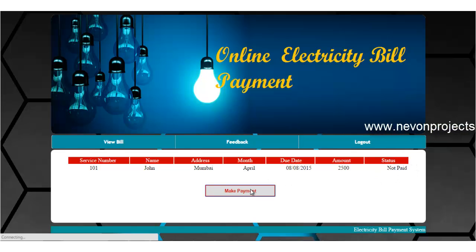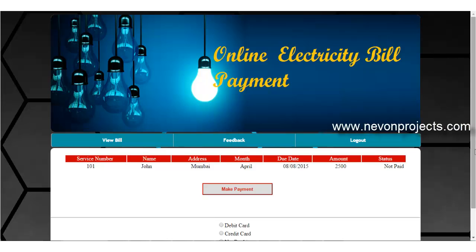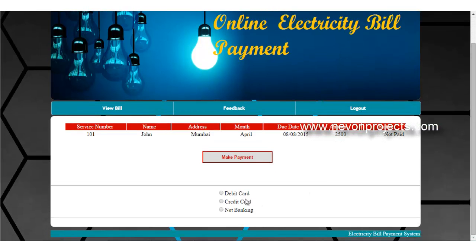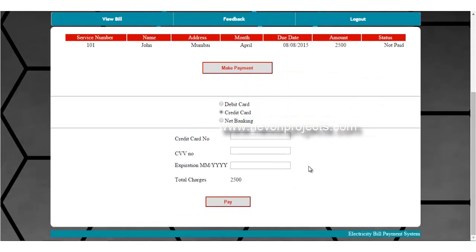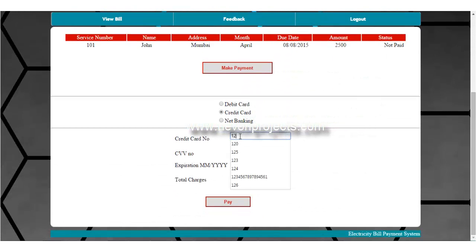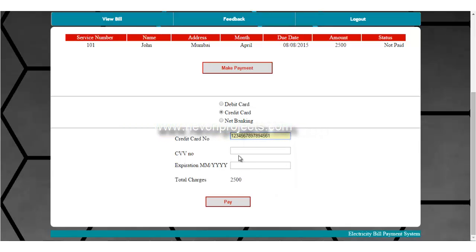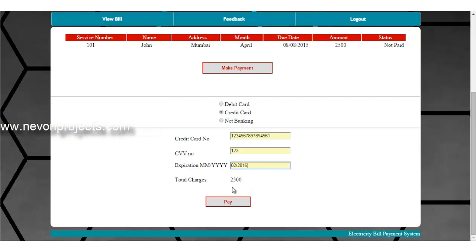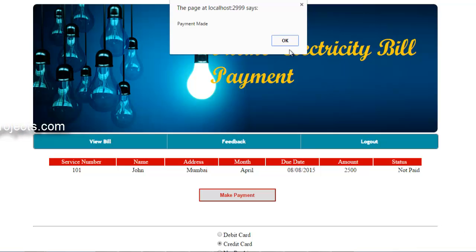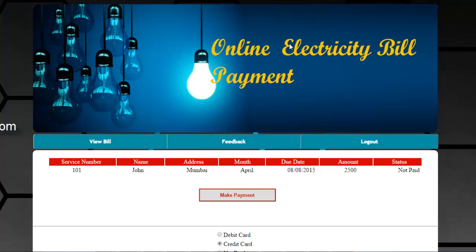To pay the bill, click on make payment. Select a payment option — for example, credit card. Enter the required details including the expiry date, month, and year. The total charges will be calculated and shown. Click on pay, and a message is shown confirming that payment has been made. This covers the view bill and payment option.